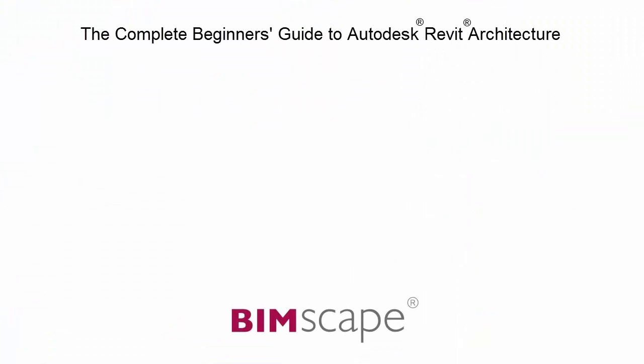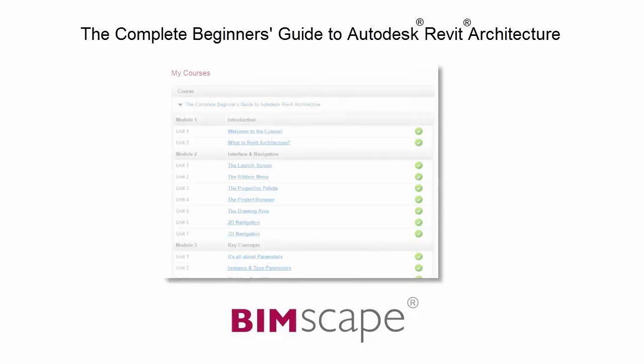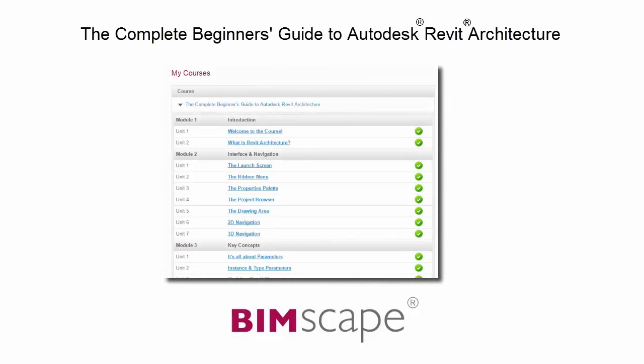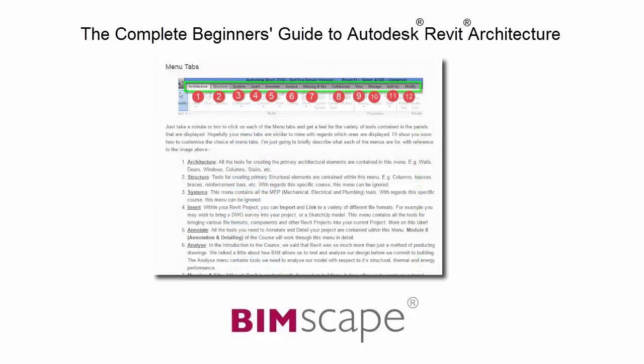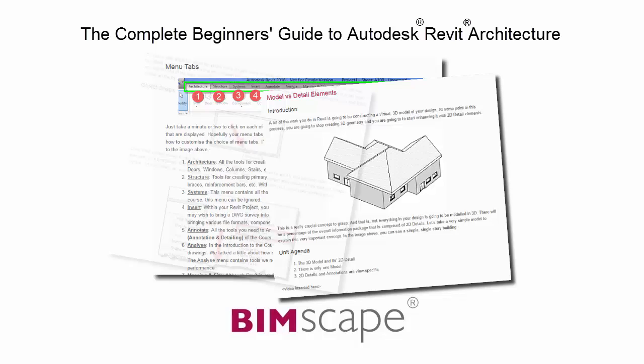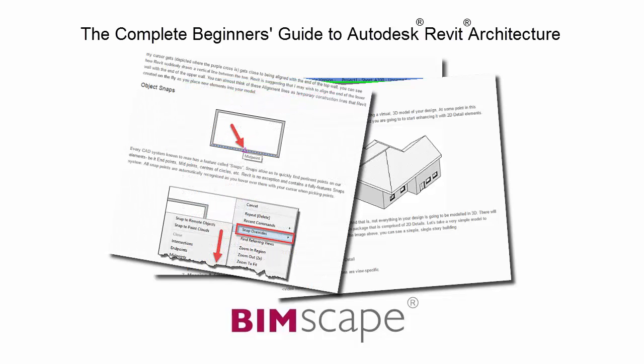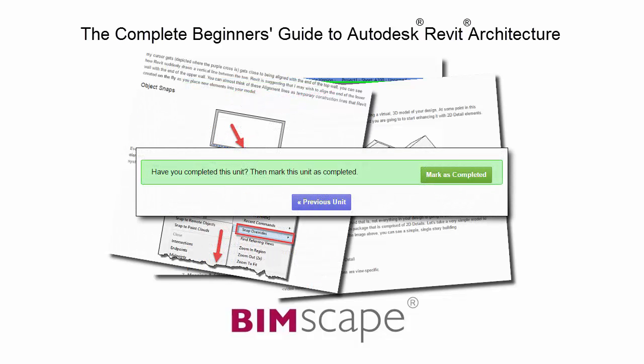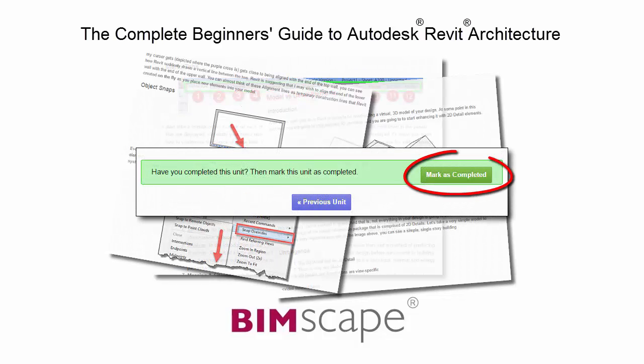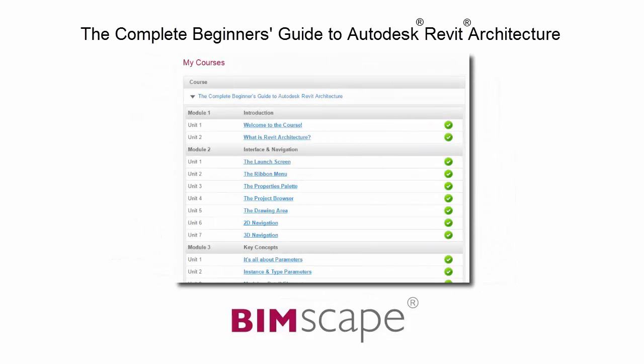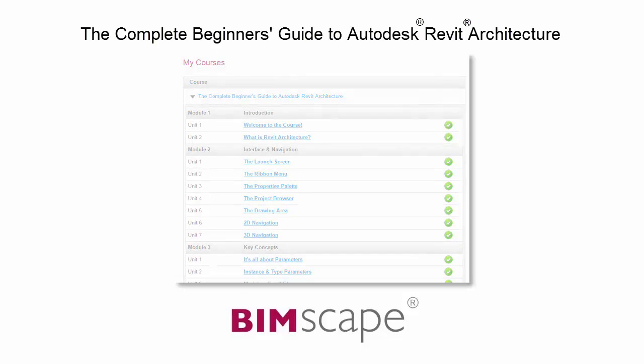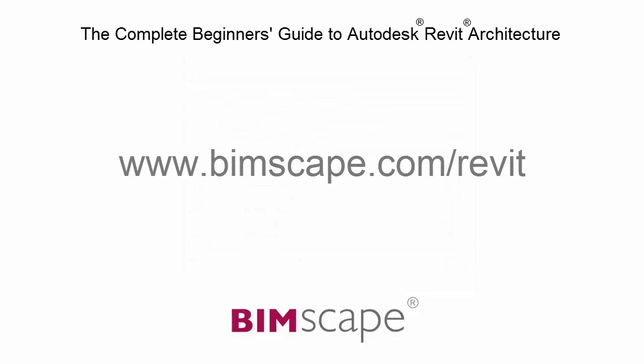To get the most out of this training material, please take the complete course online at bimscape.com. Here you will find a complete learning management system that allows you to work through the course at your own pace. Comprehensive written tutorials provide additional information to that found in the training videos. Mark each unit as complete as you finish it and move on to the next. At any point you can return to any of the units you have previously completed to go over the material again. If you'd like to take this course online, please visit www.bimscape.com/revit for details.